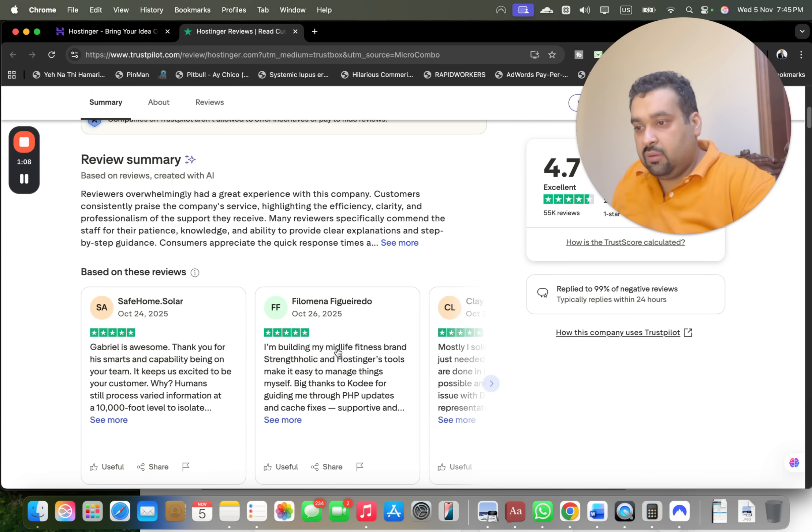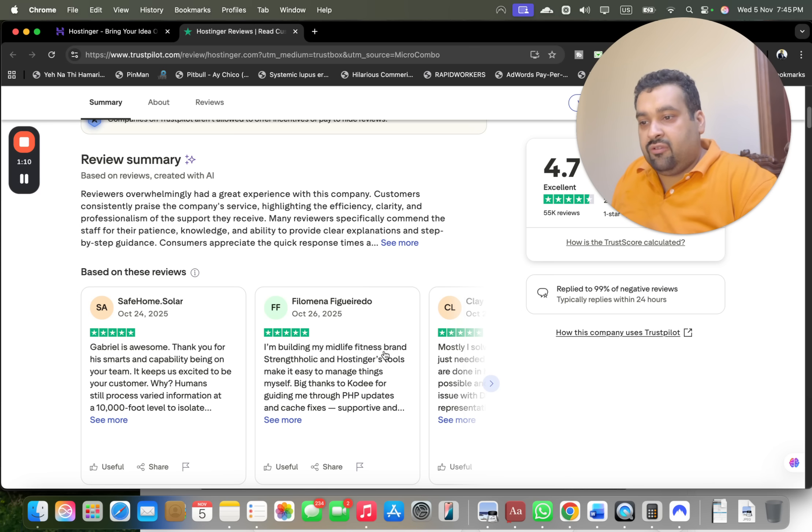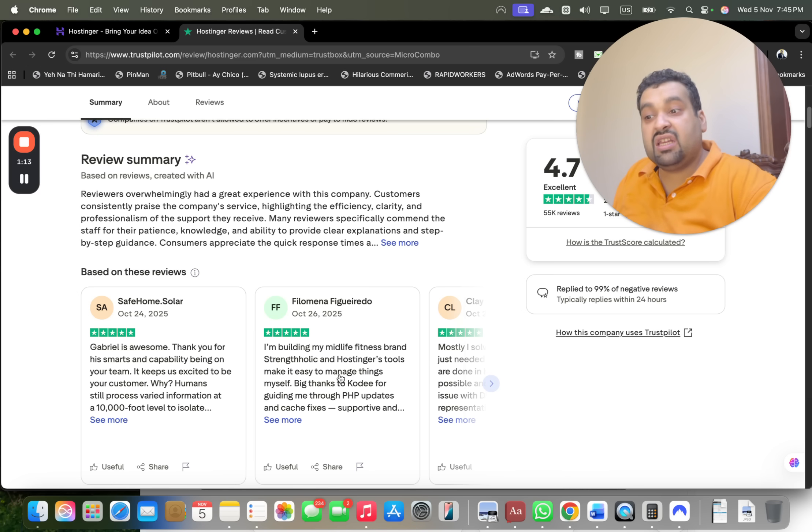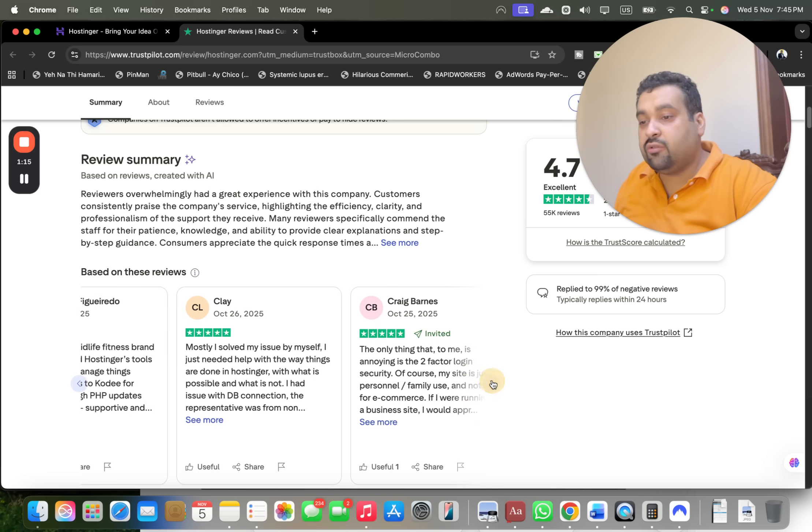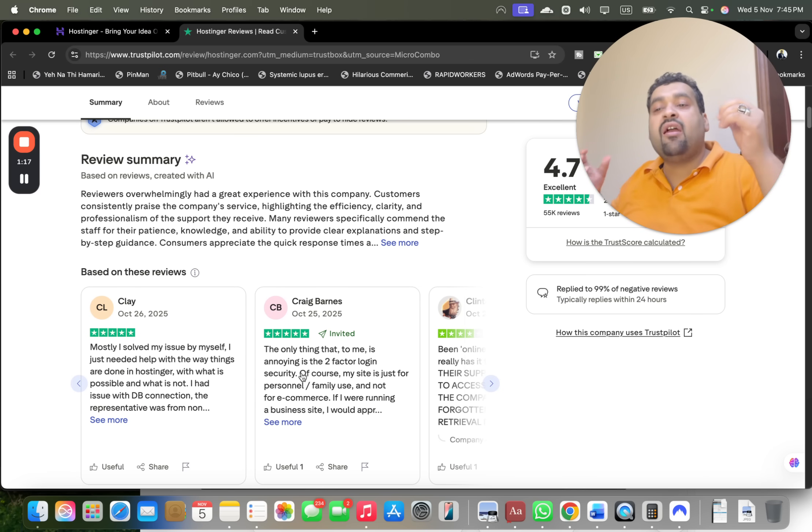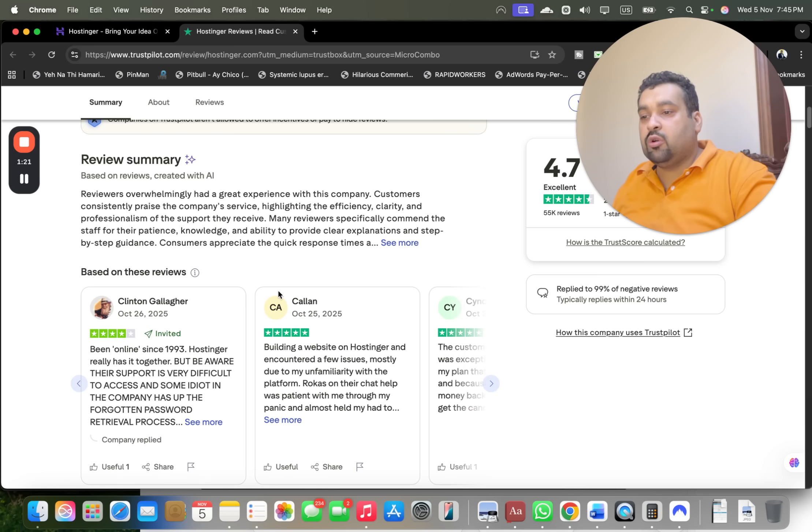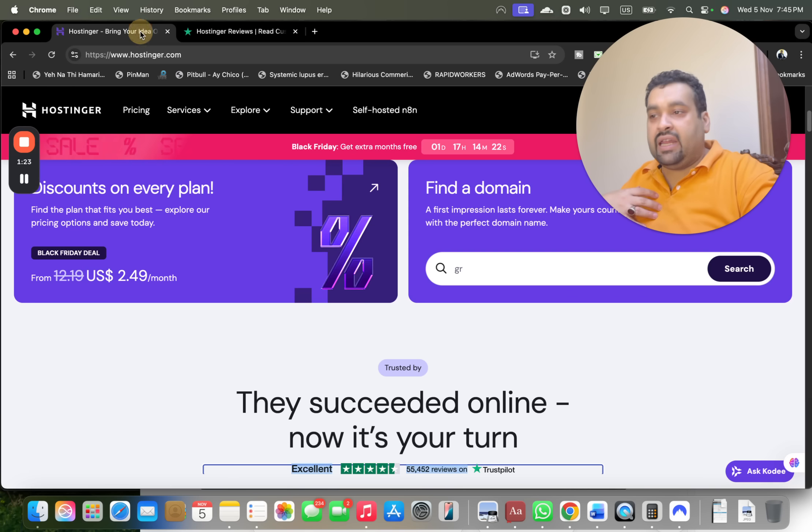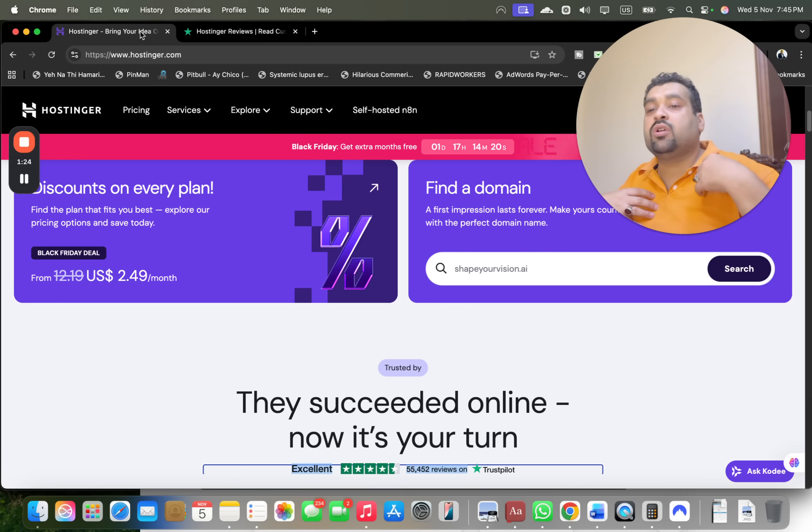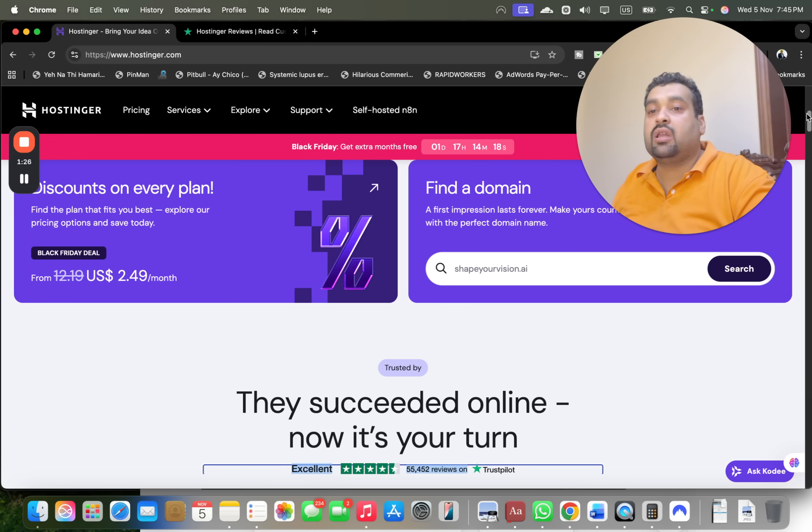Thank you for your smarts and capability being on your team. I'm building my midlife business brand and Hostinger's tools make it easy to manage things. So they offer you a variety of tools as well and almost everyone is satisfied and happy with Hostinger.